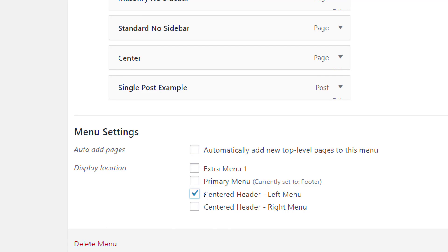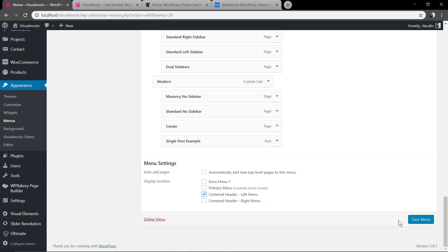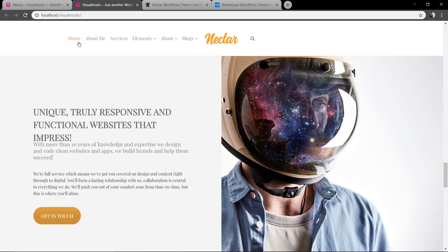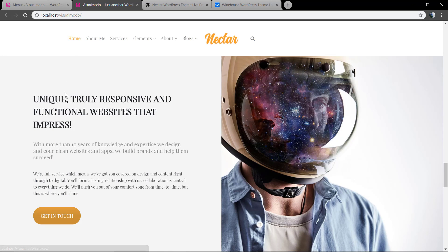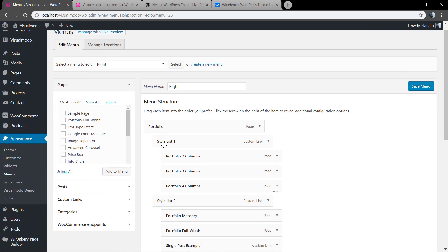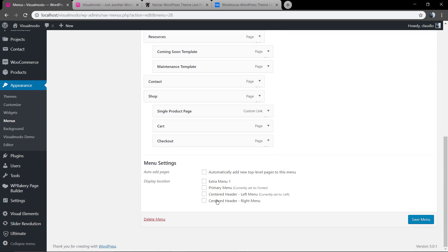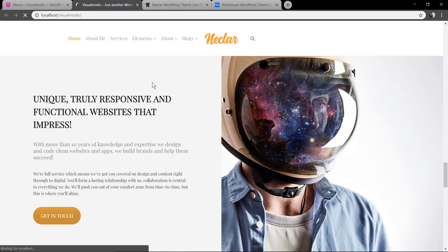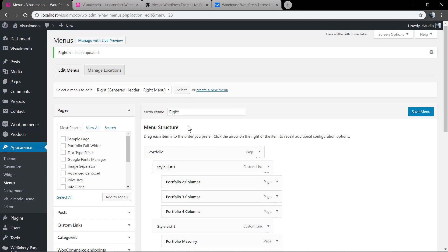Click on it, save changes, and see what just happened. As you can see, a new menu appears on the left. Now do the same process for the right section of your navigation — mark 'Header Right Menu'. All done! We now have a centered logo with left and right menus in your navigation.